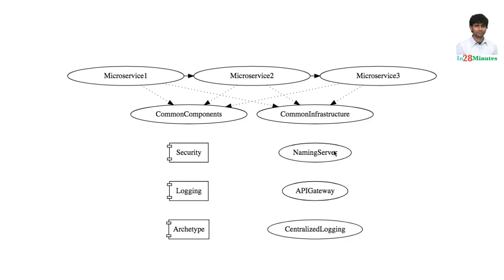Even if one of the instances of the naming server is down, the other instance is available. And that means the applications can continue to work without a problem.